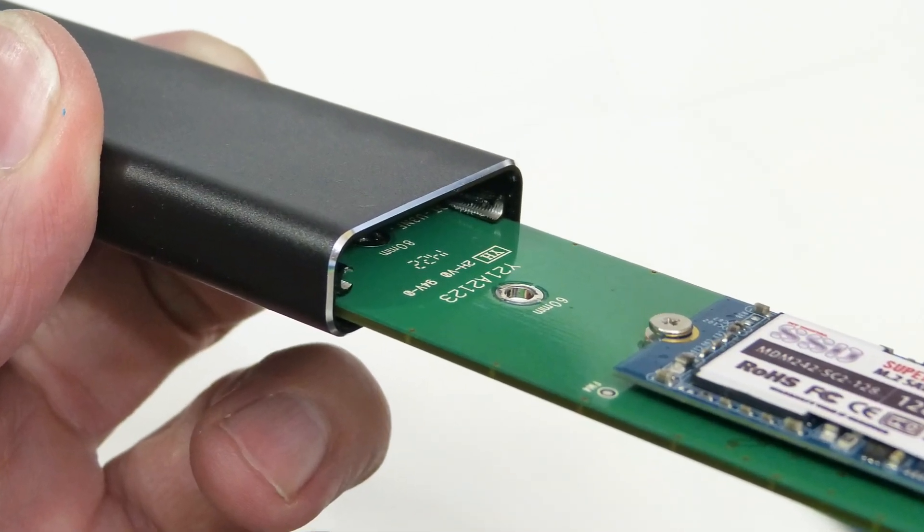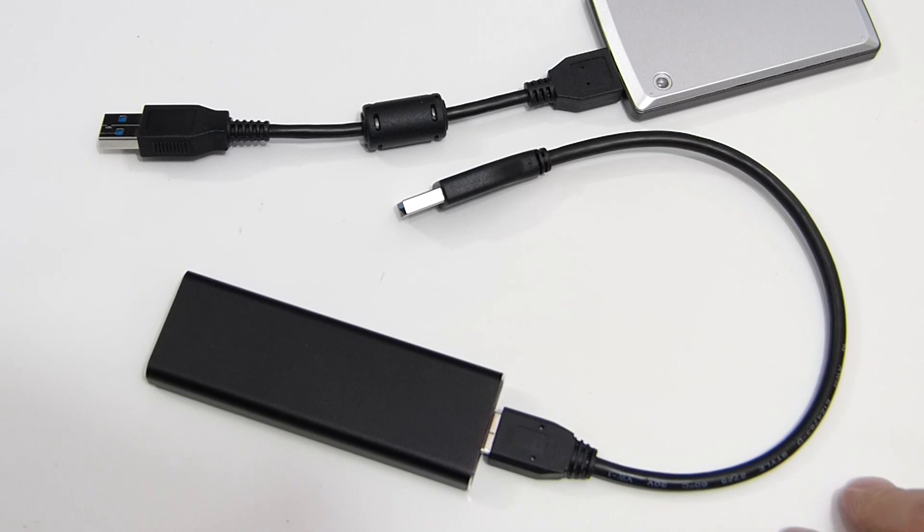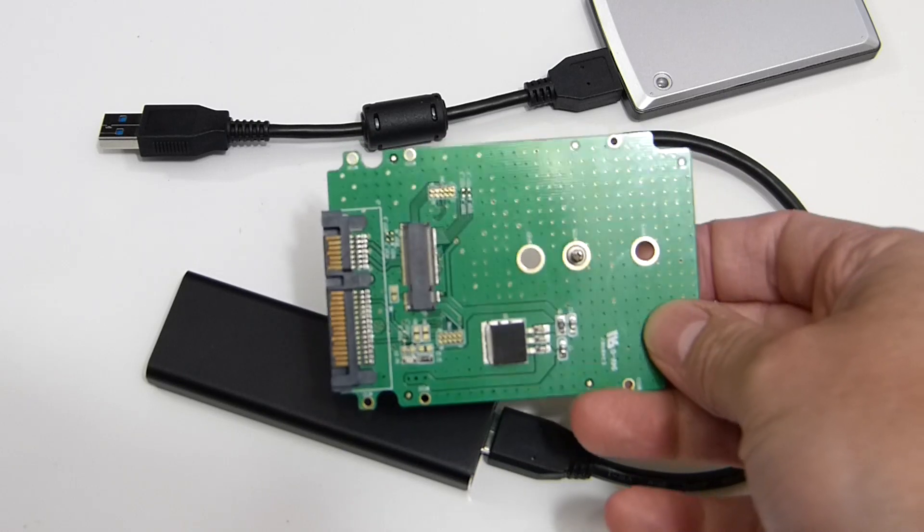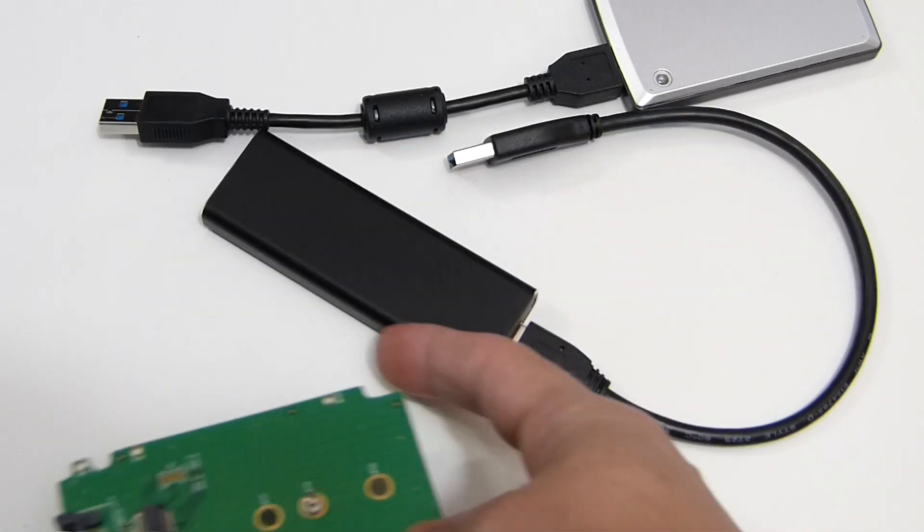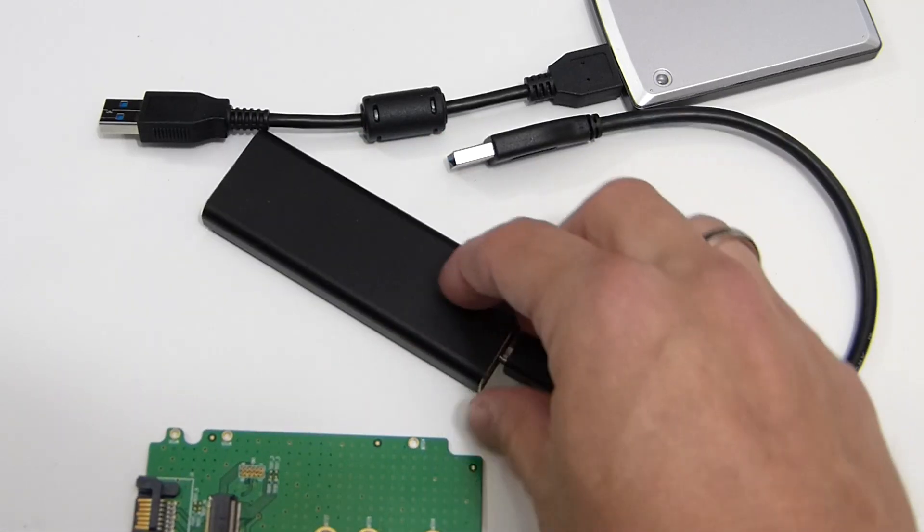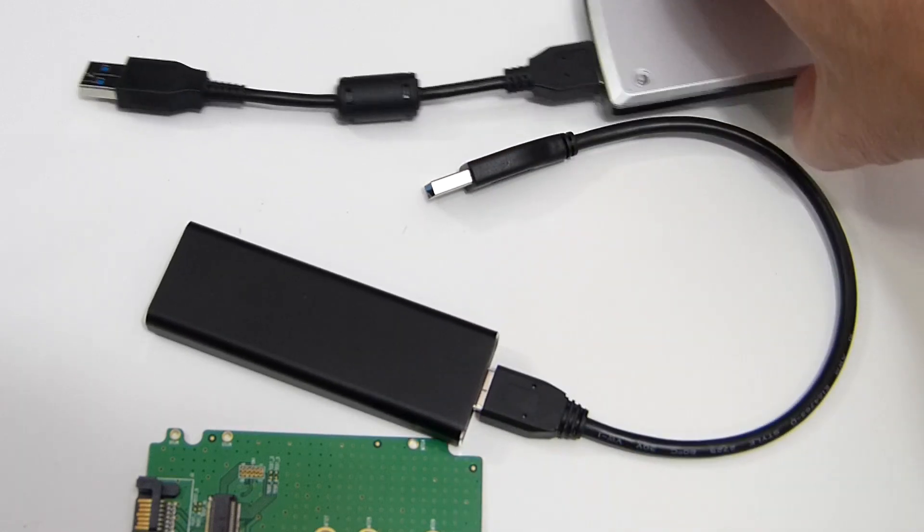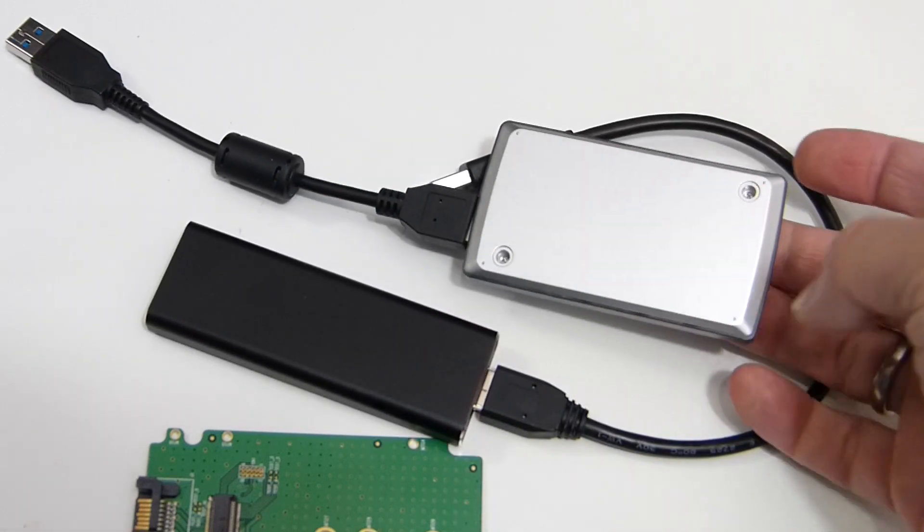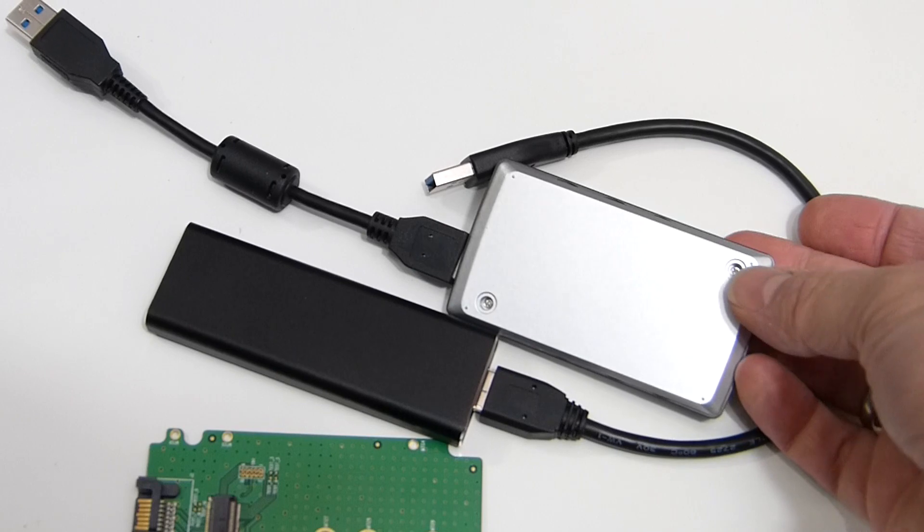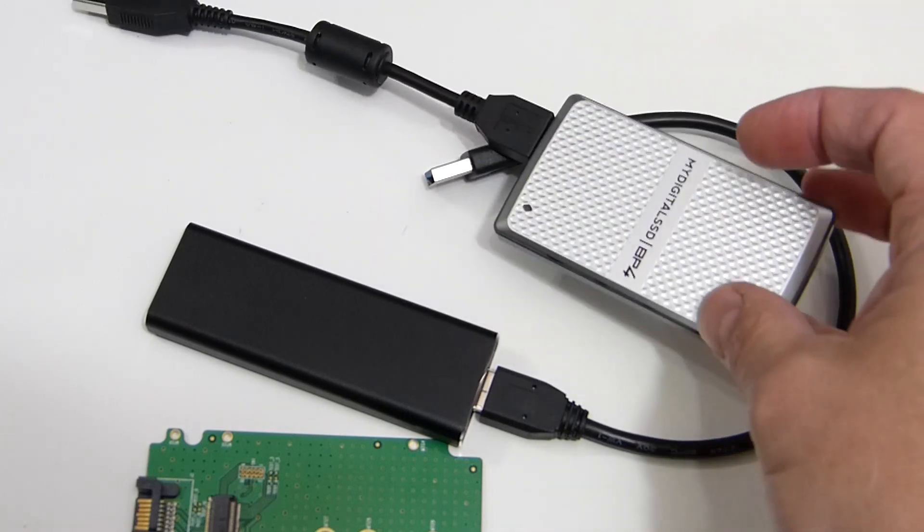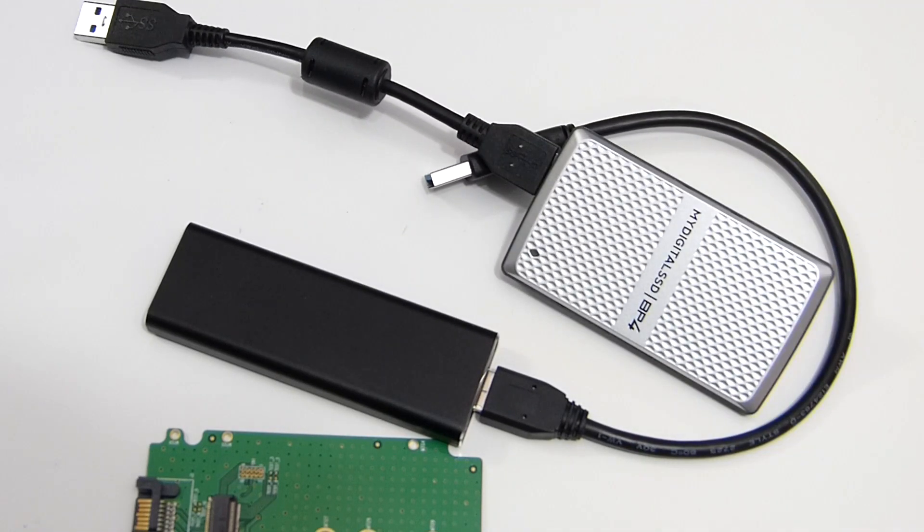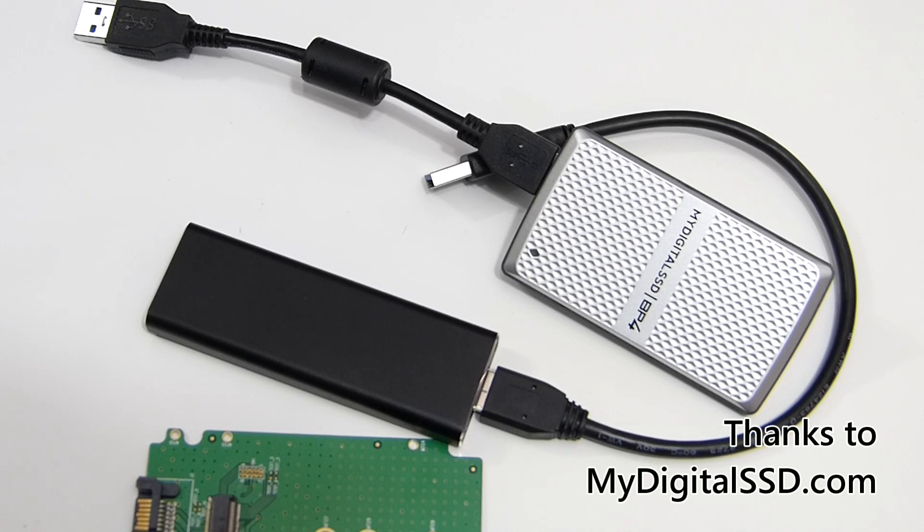We've got this NGFF USB 3 drive as well which is an aluminium casing which is really nice. I'll put a video of that up as well and I've got an NGFF that goes in there as well. We've also got an NGFF adapter to mSATA and I'll try and get an article up about the BP4e as well, the half a terabyte SSD that MyDigital SSD are offering as well.